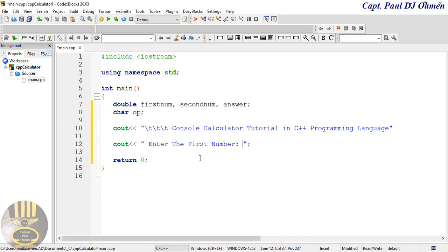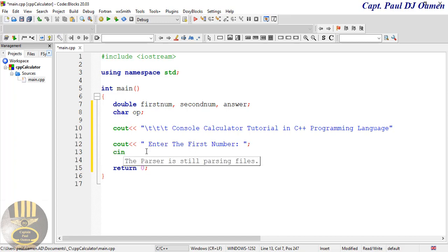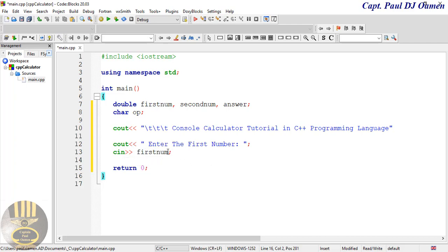End that statement with a semicolon. Underneath the prompt, we need to use 'cin' — with the extraction operator (>>) — to take in the value the user enters and store it inside the variable 'first_number'. So that's the first value taken in.